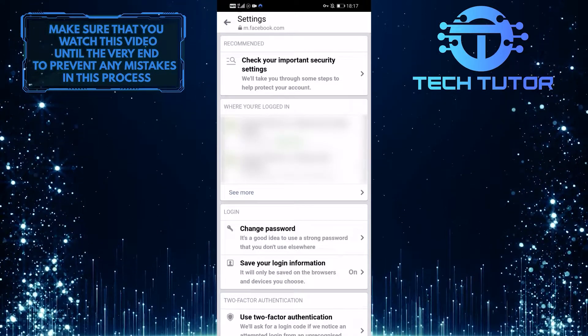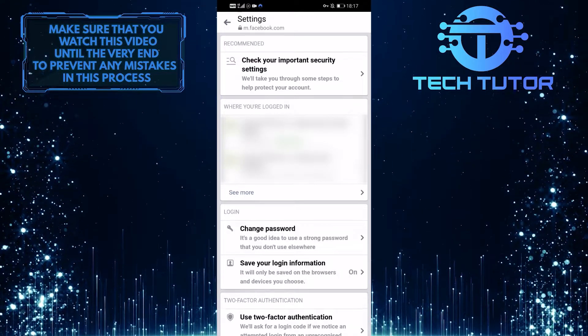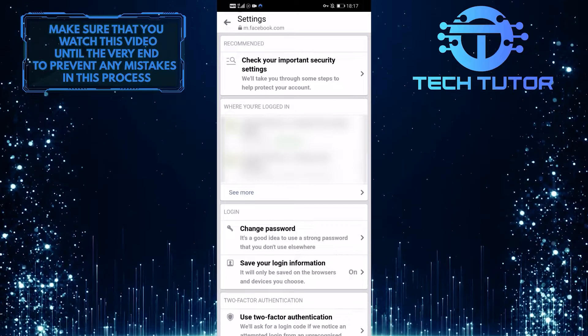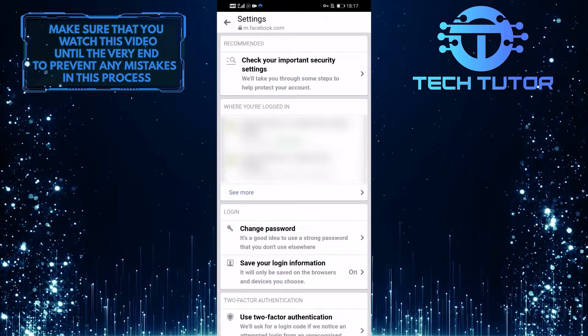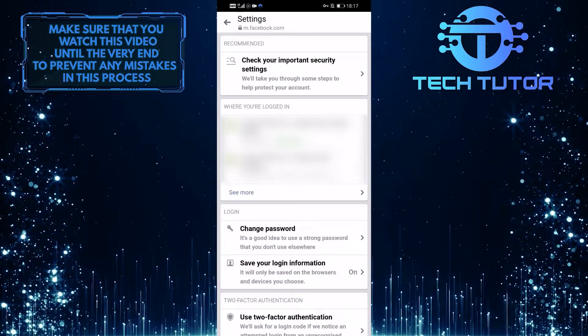Under the login section, the first option is to change the password. Go ahead and tap on that.